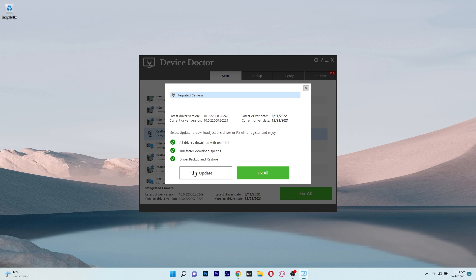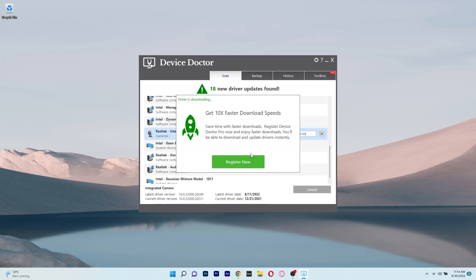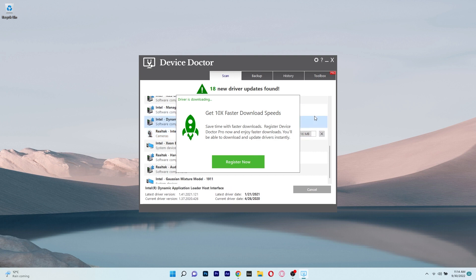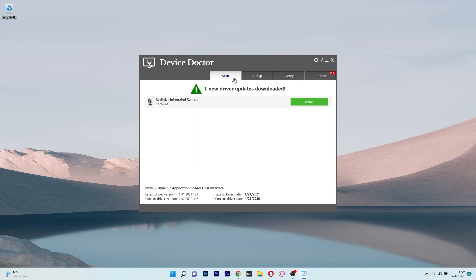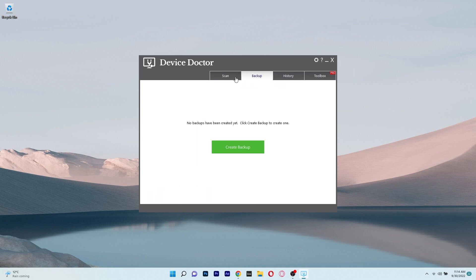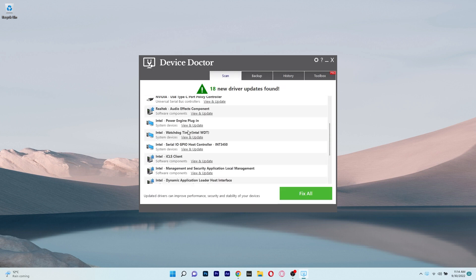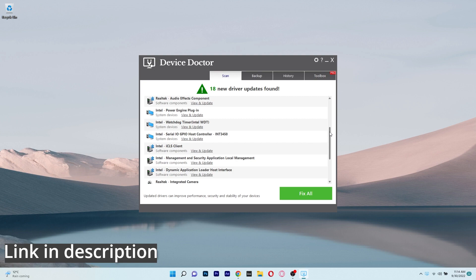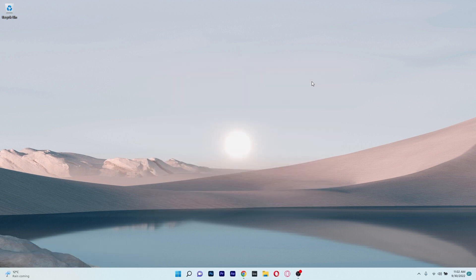Other features include consistent updates, future proof with Windows versions and 64-bit support, offline scans, and it also provides device names for unknown devices before updating drivers. So if you are interested in Device Doctor, make sure to access the link in the description below.